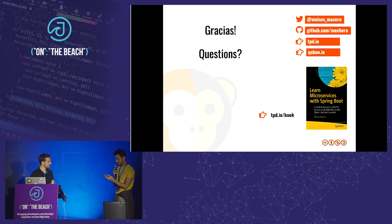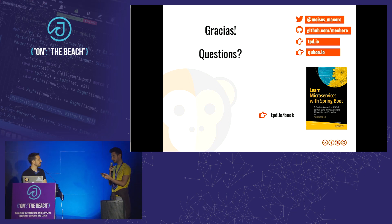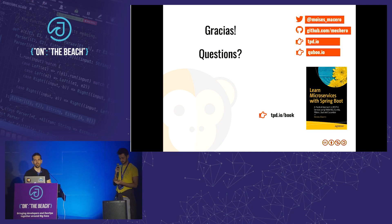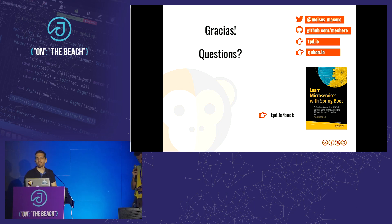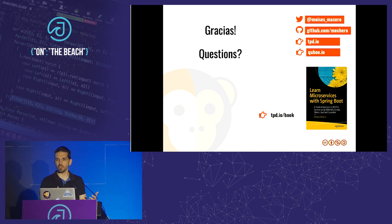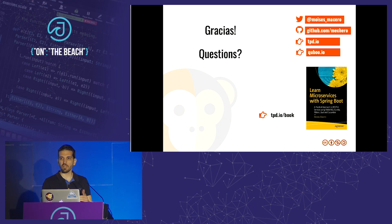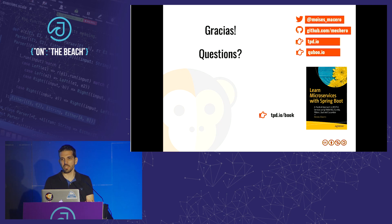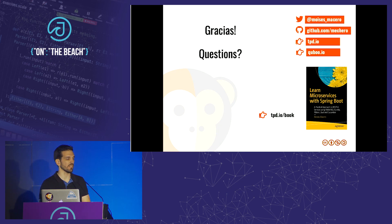Second question: do you think it's possible to implement microservices with more than three or four teams in different locations? Honestly, no. You can, but you shouldn't, I think. It's very difficult to have all the design sessions needed to define boundaries and decide which functionality goes where — you can't be 100% connected all the time. Unless your domain has very strict functional boundaries in advance, I haven't seen many projects succeed with that setup.